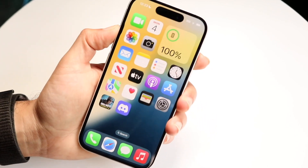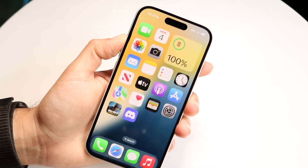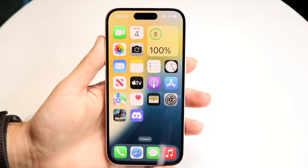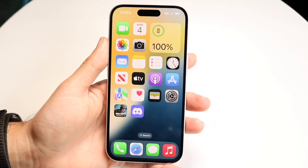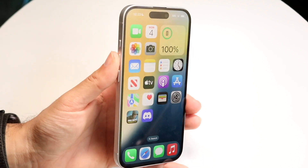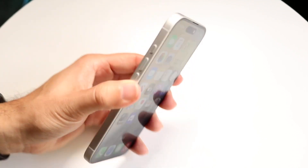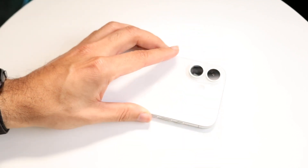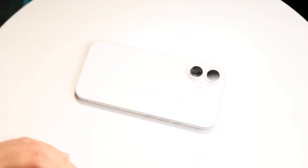Those are the main ways to use your action button. That's how to use it if you're a complete beginner. If you have any other thoughts or questions, let me know in the comment section below.